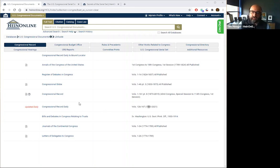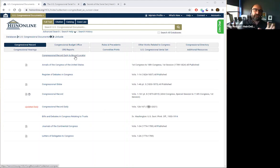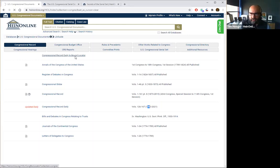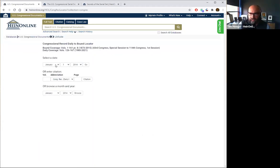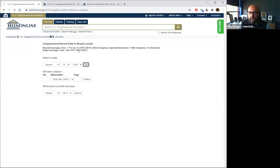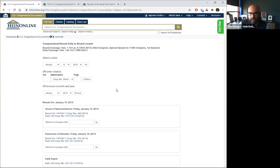One unique tool that HeinOnline has that you probably won't see in any other database is our Congressional Record Daily to Bound Locator. The Congressional Record daily and bound editions use two different citing methods — they have different paginations — and it's very hard to jump between the two sources to find where the same material is located. If we click on our Congressional Record Daily to Bound Locator, set to January 10th 2014 and hit go, you can see the coverage our bound locator works with. Scrolling down, it shows results for January 10th 2014 and what citation each applies to for both the bound and daily editions.